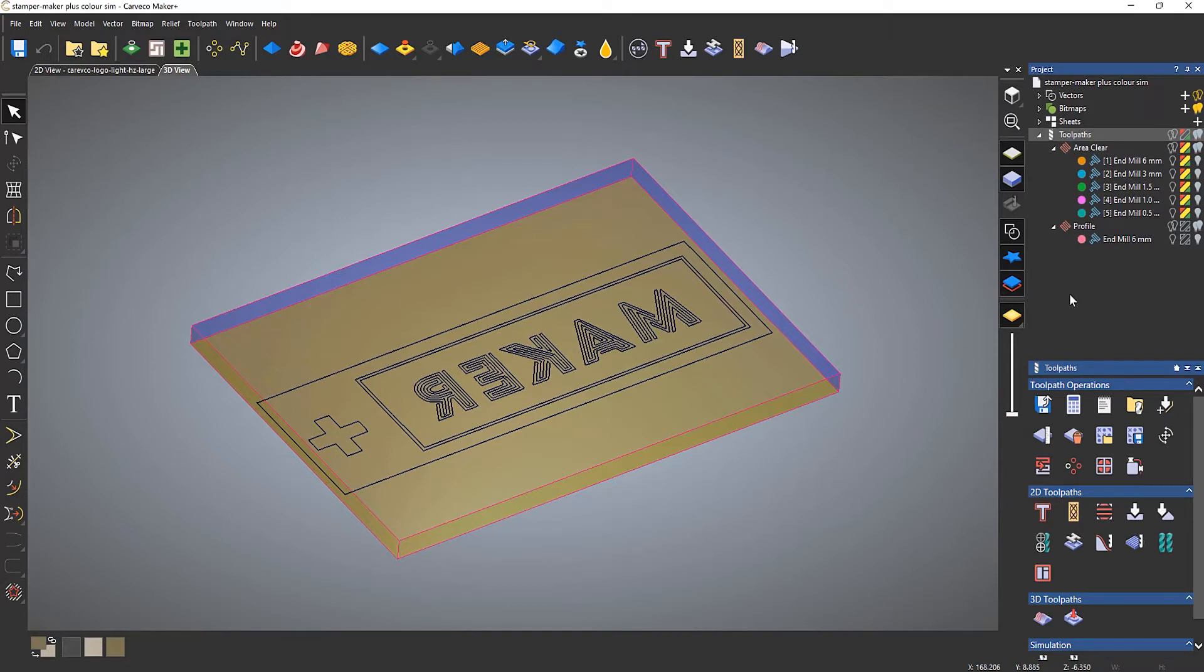Now you'll also notice that next to those there are various colors. These are the colors that are associated with that toolpath when you use the color simulation.